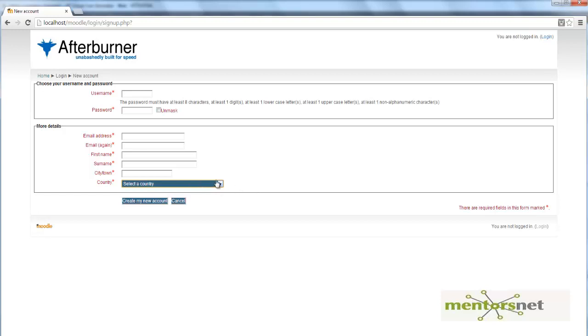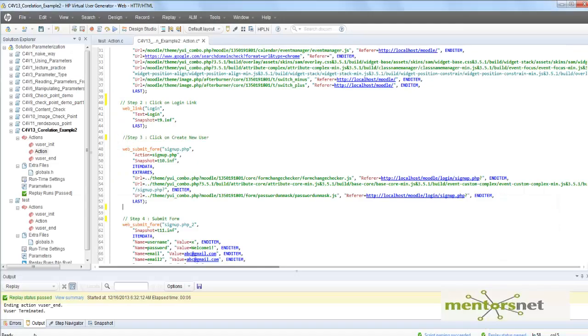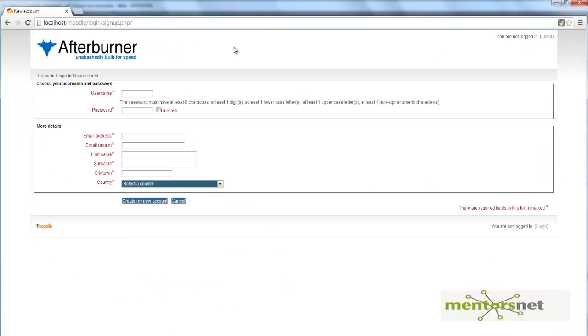Basically, what we need to do is when the test is running, whenever we come to this page, we need to parse this page and find out the countries and choose a random country. So just revert back to the concept of correlation that we used in the last video.